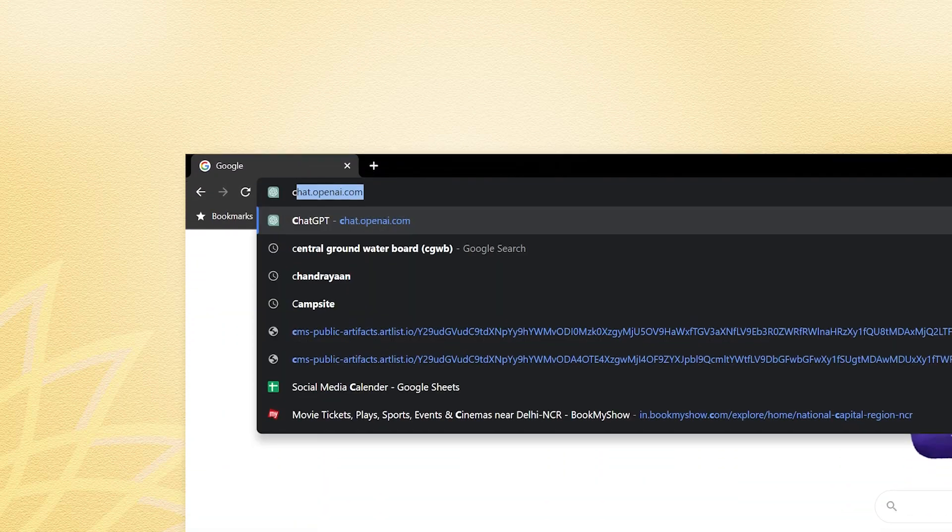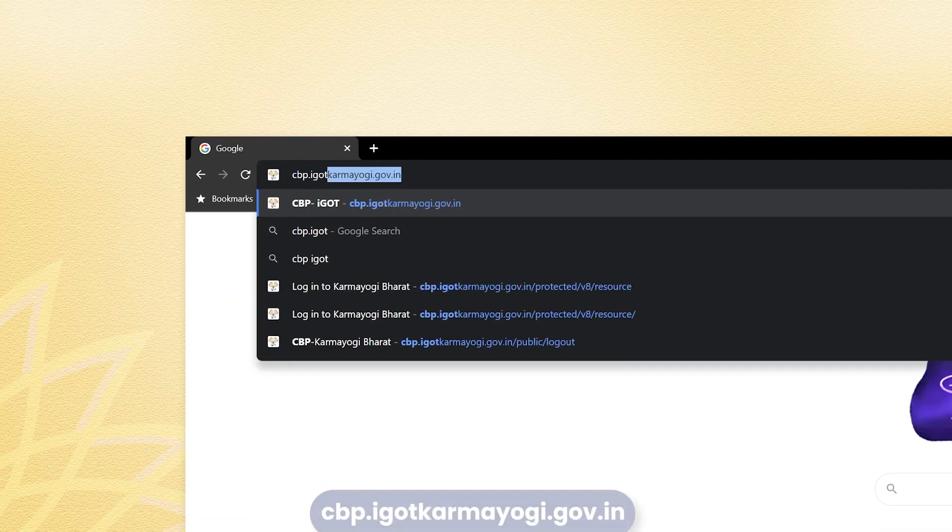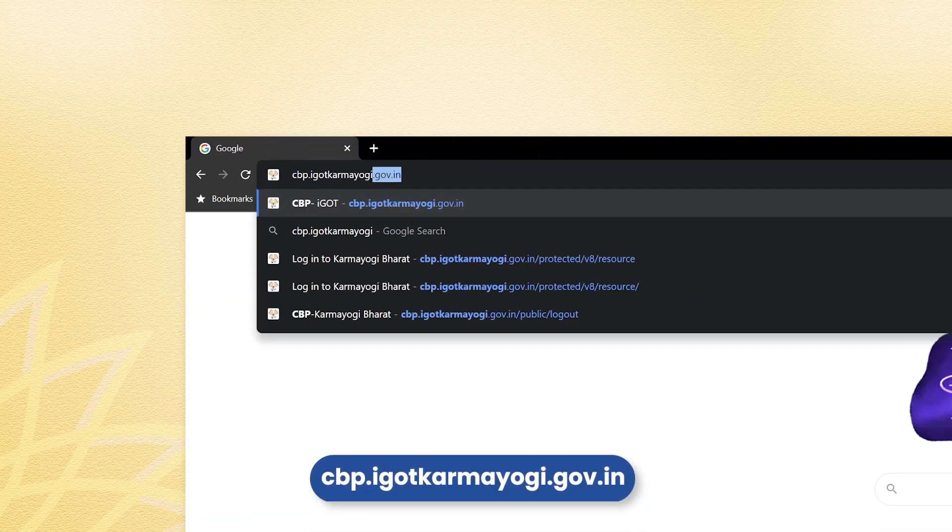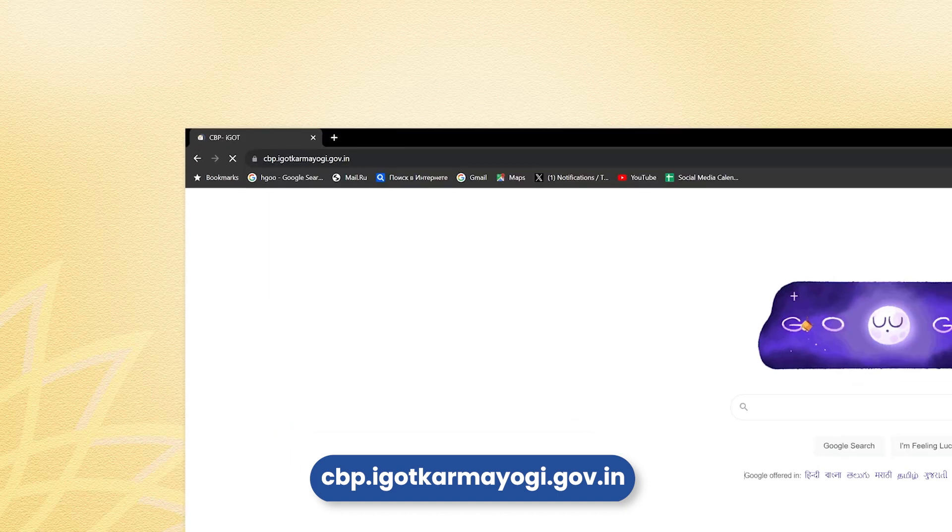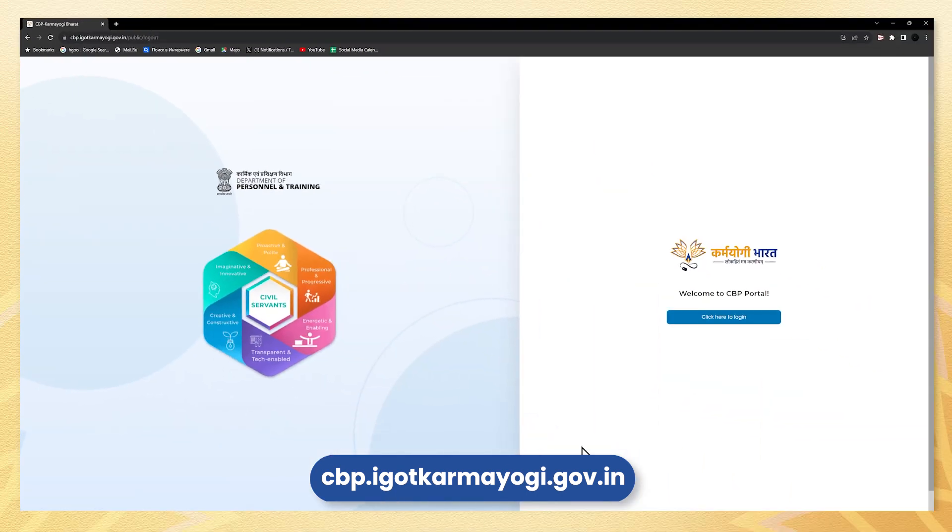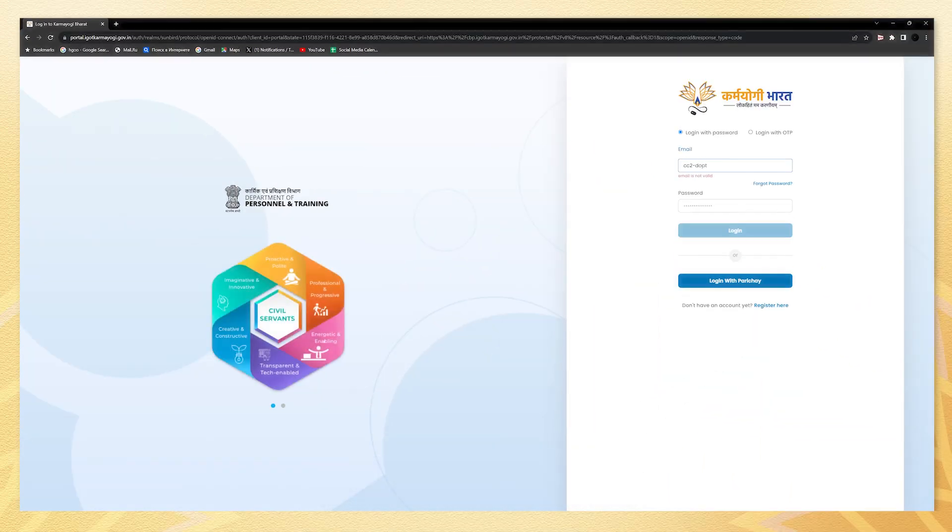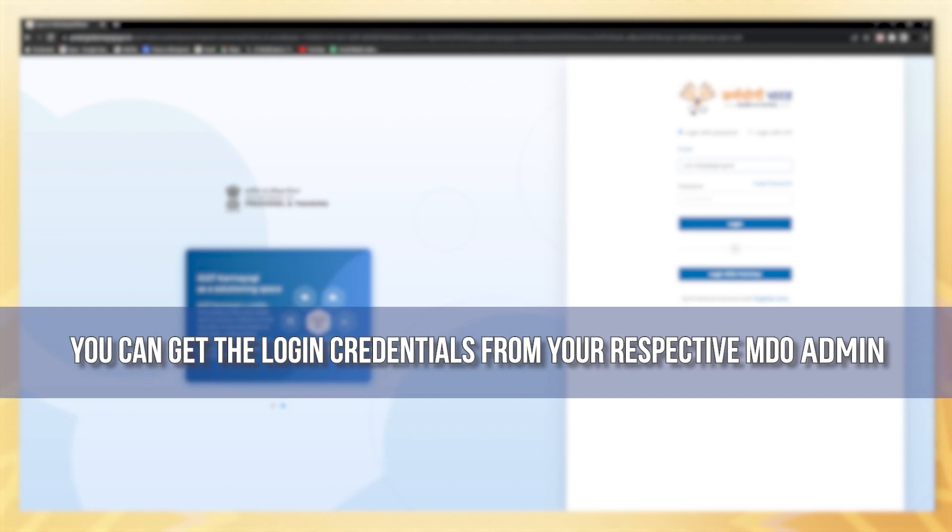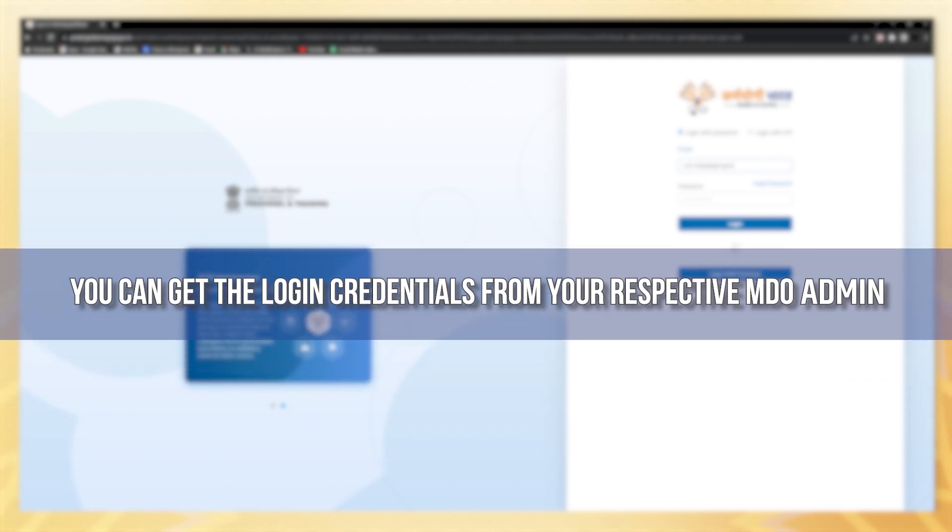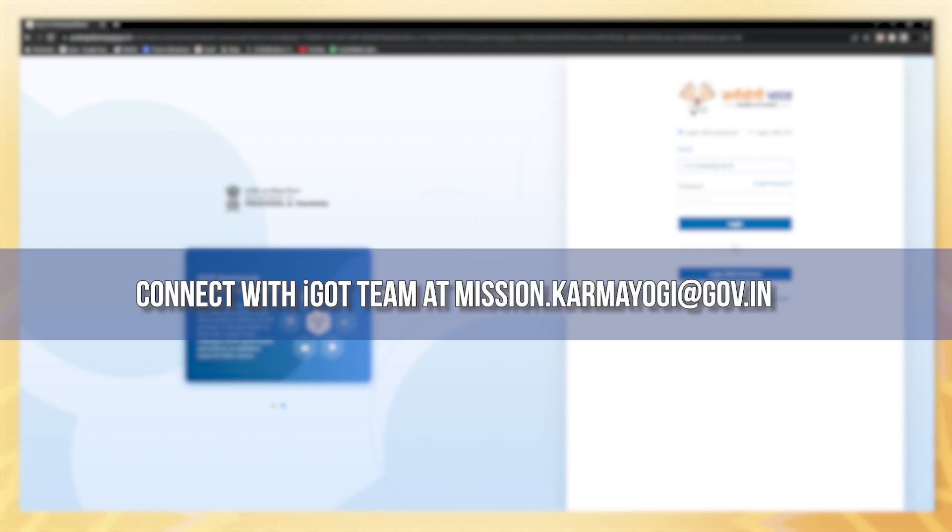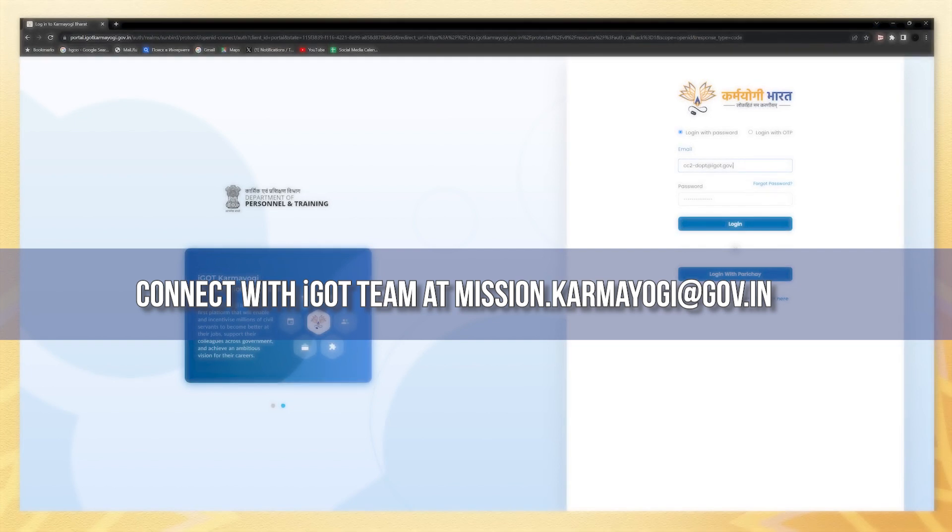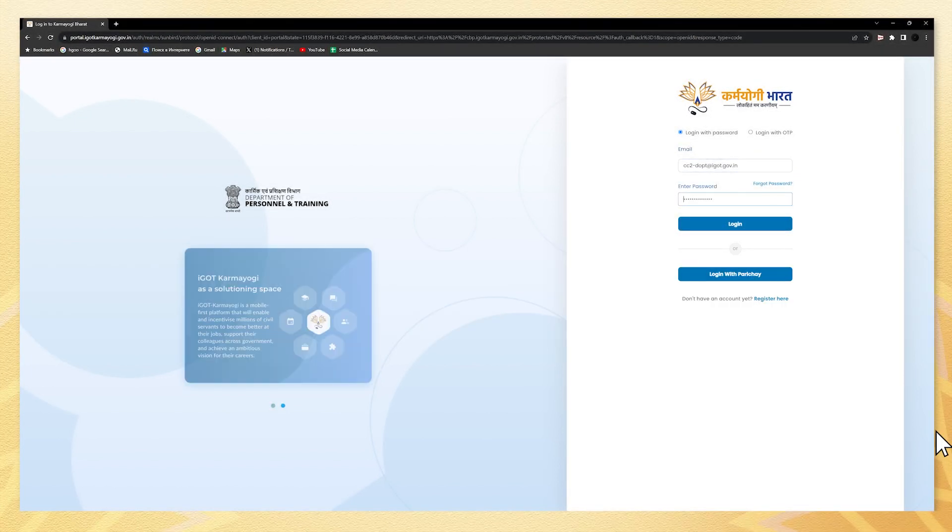Start by logging into the below URL of CBP portal as a content creator using your content creator credentials. You can get login credentials from your respective MDO admin. In case of any query, please connect with iGOT team at mission.karamayogi.gov.in. Now let's get the course uploaded step by step.